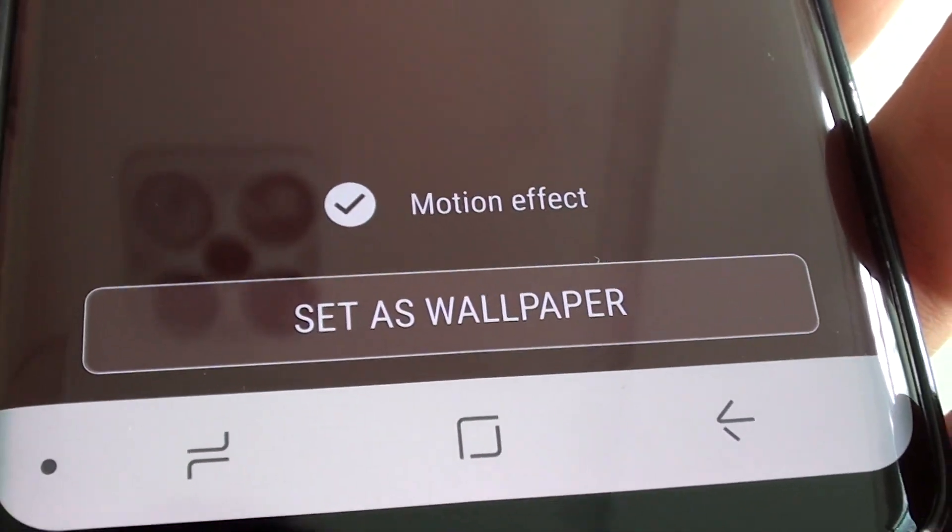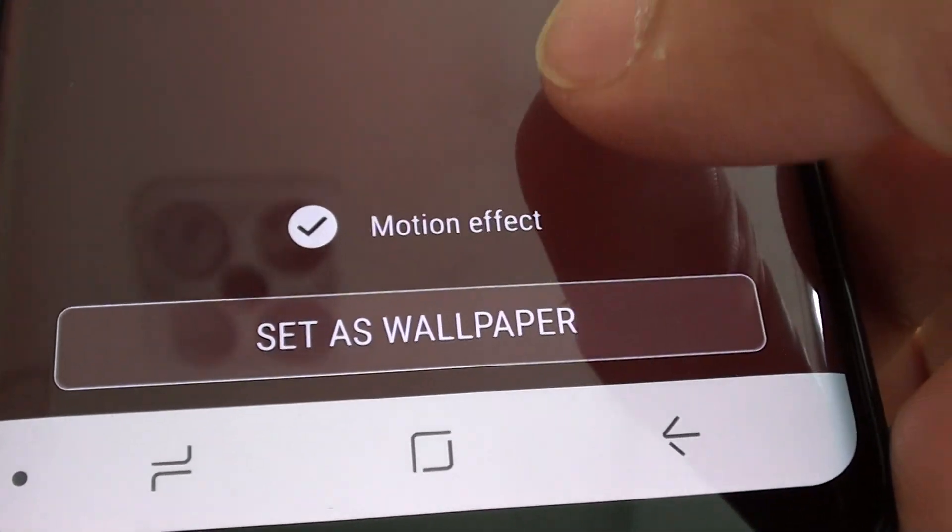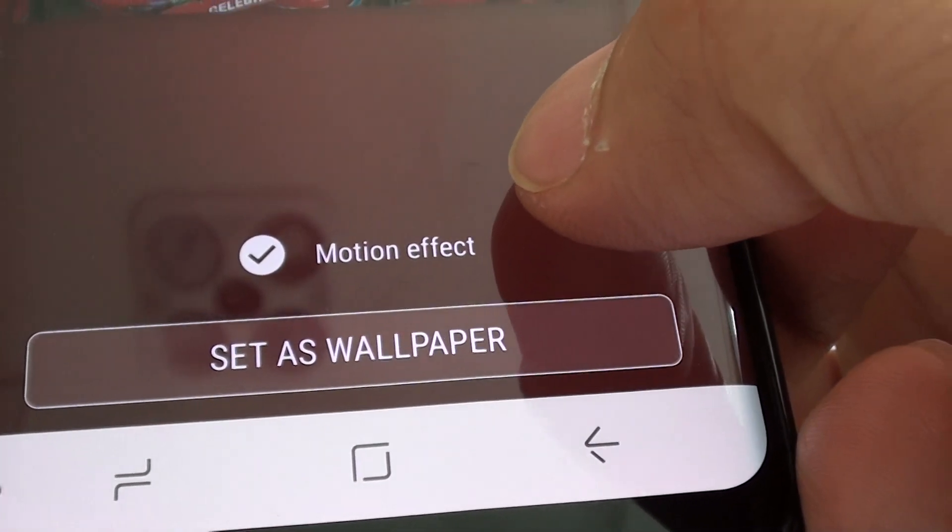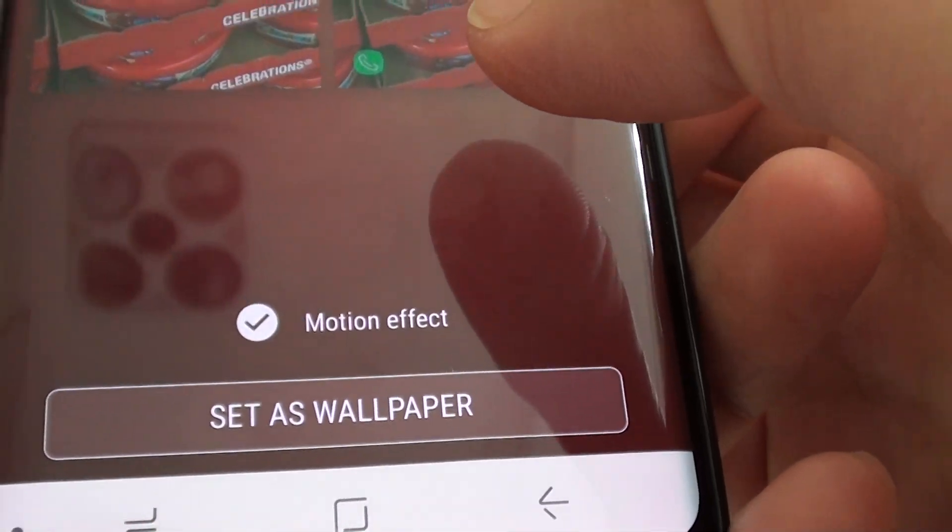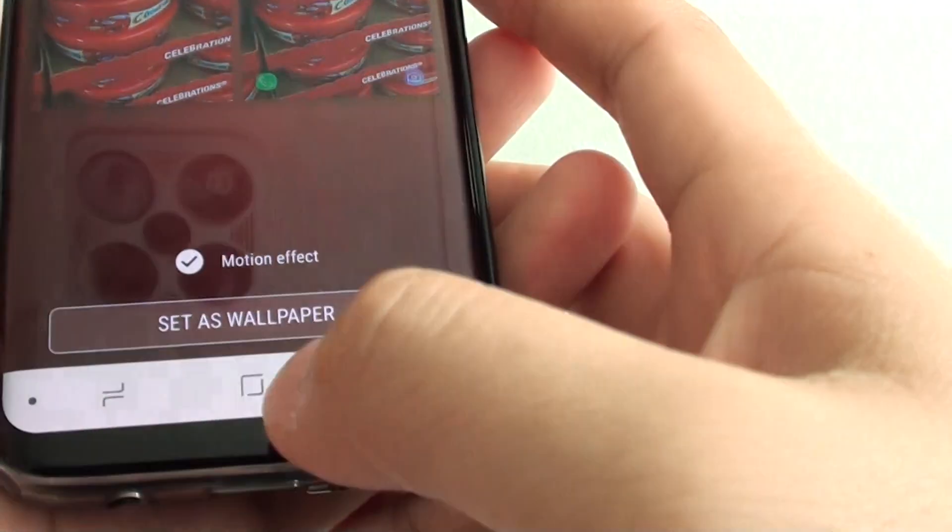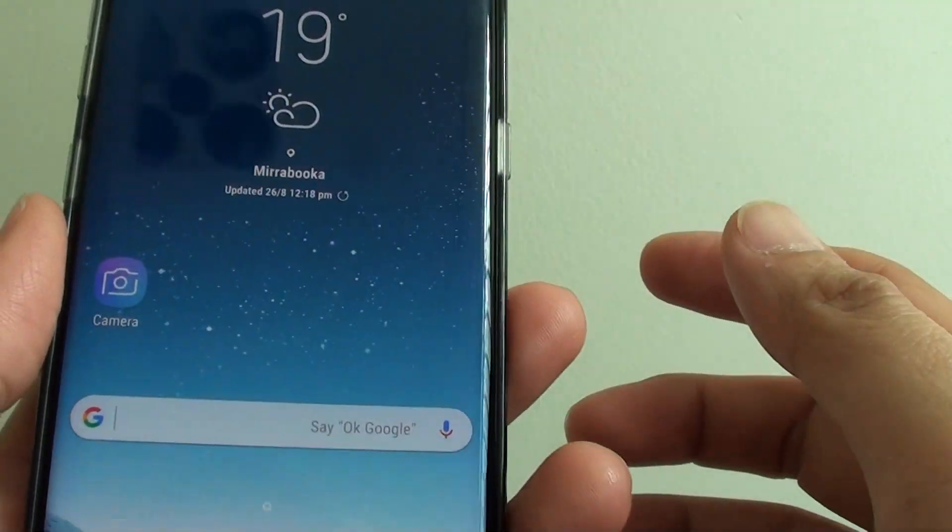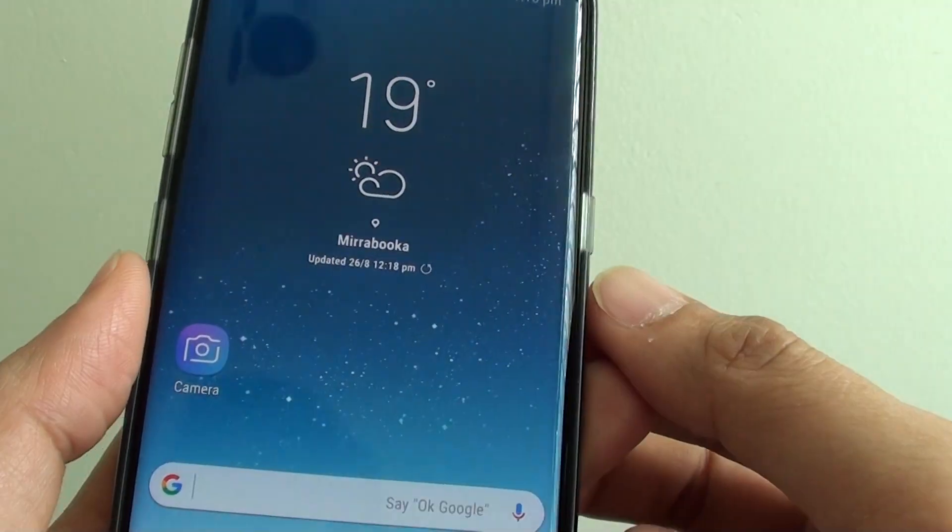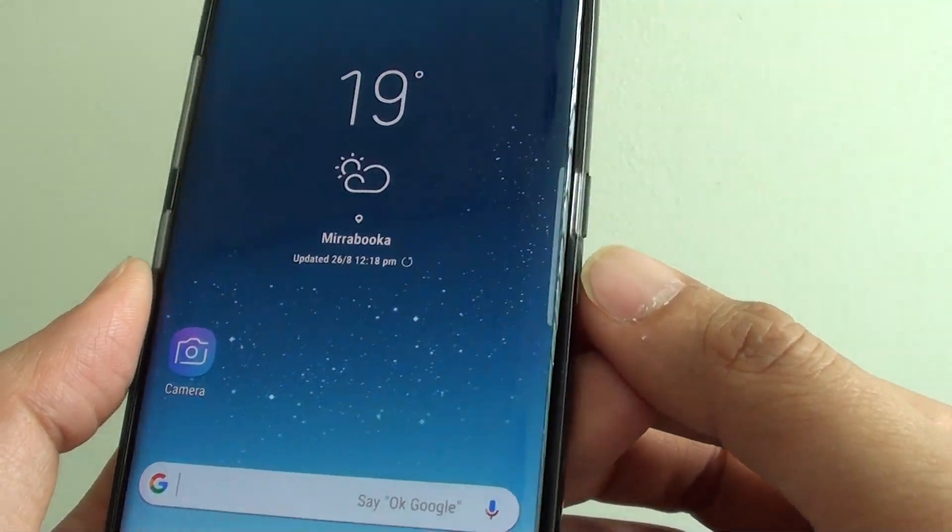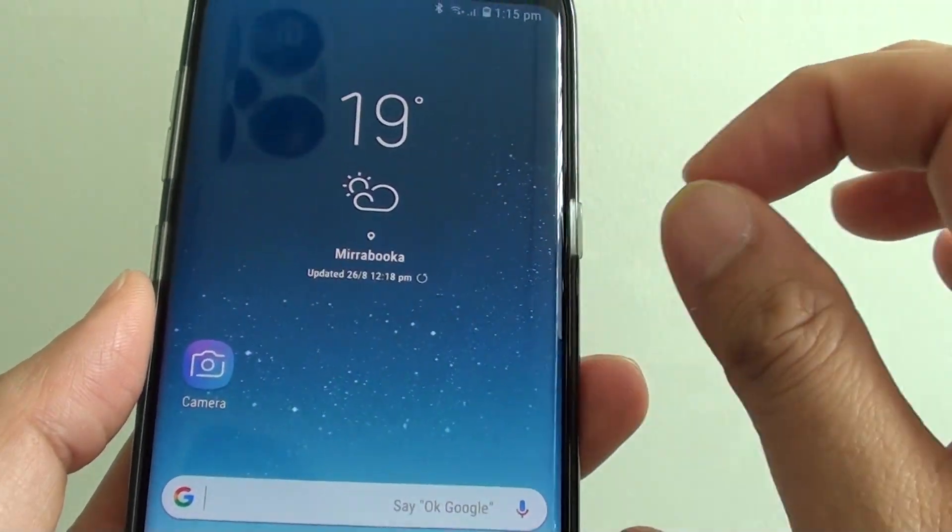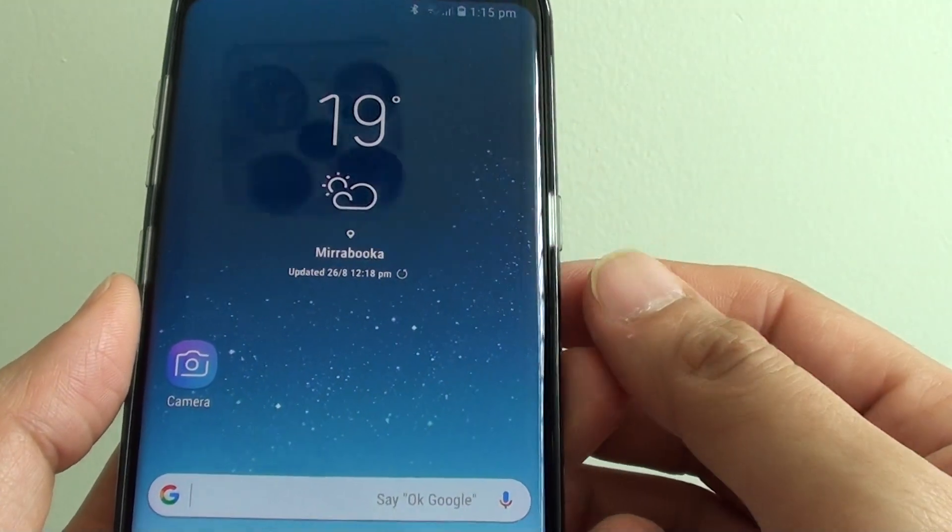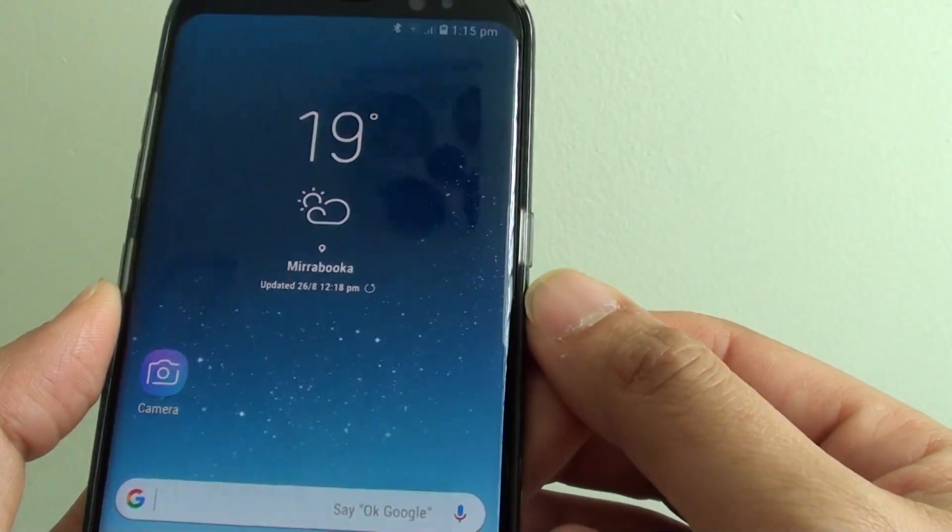How to enable or disable background wallpaper motion effects or parallax effect on a Samsung Galaxy S8. Now as you can see here, when I move the phone back and forth, the background wallpaper has a slight motion moving forward and backward.